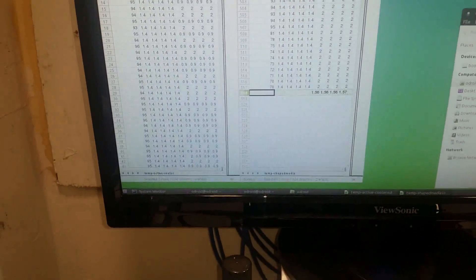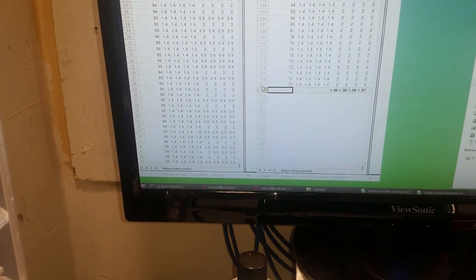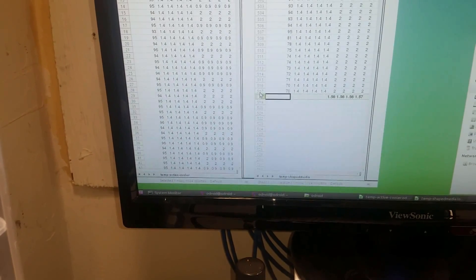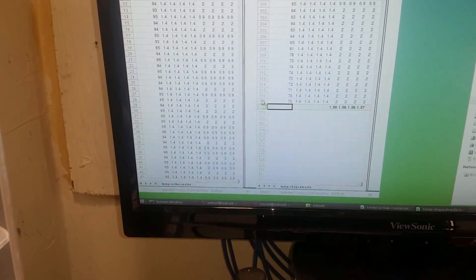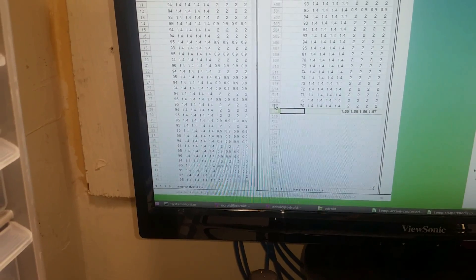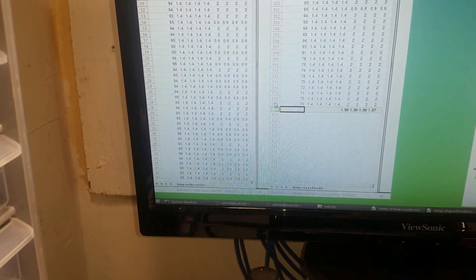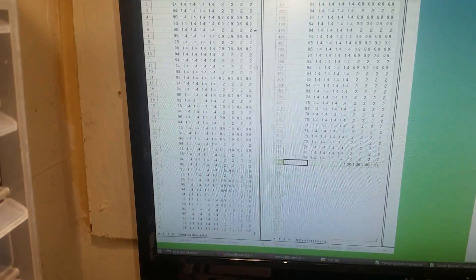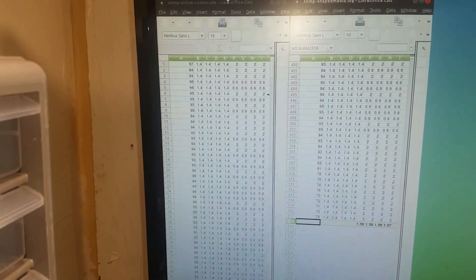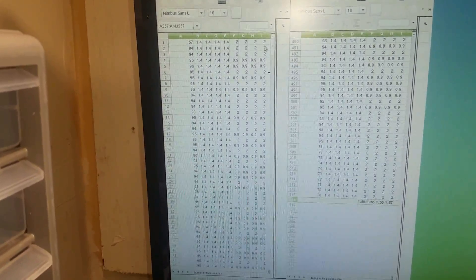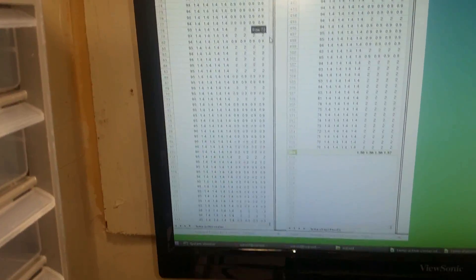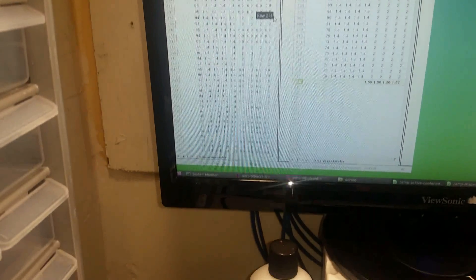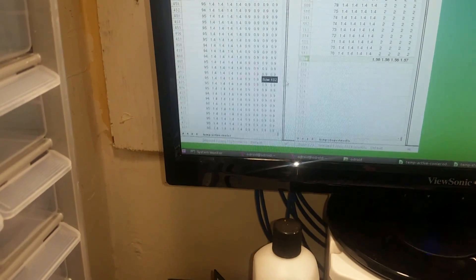The shaped media test had about 507 or 506 seconds. That is compared to 546 on the active cooler. So as you can see already it took less time in the shaped media case.